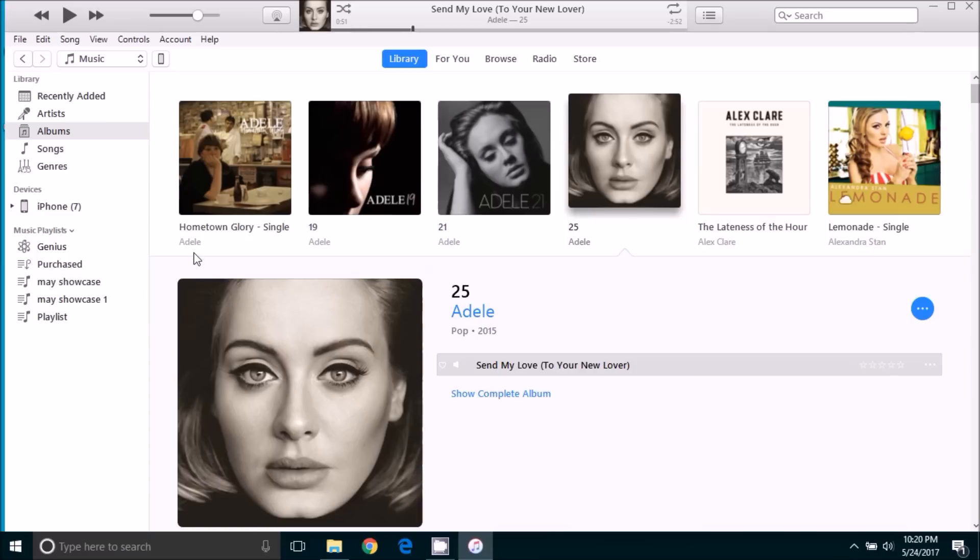So now that we have got the iTunes cleaned up, let's go ahead and go to our iPhone and we will apply this ringtone.